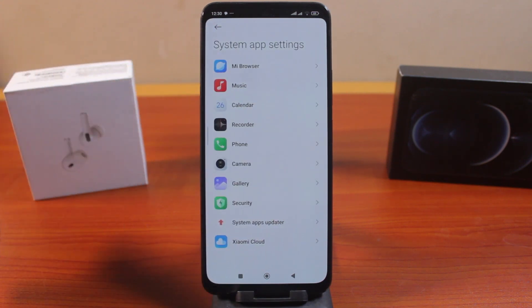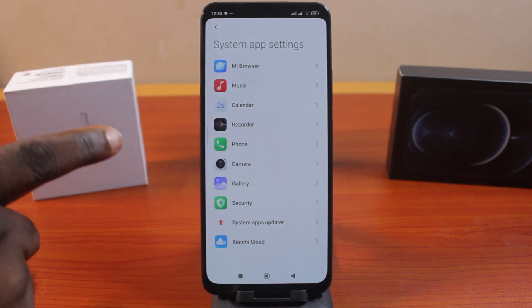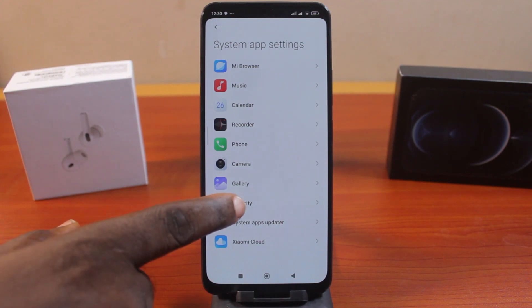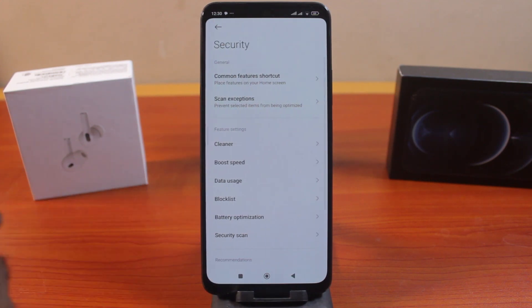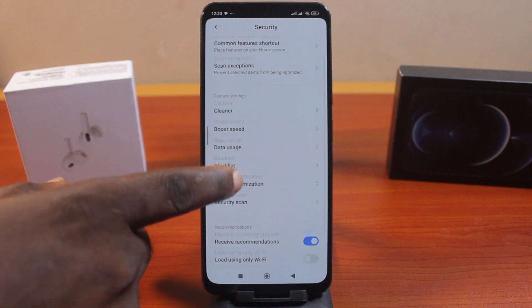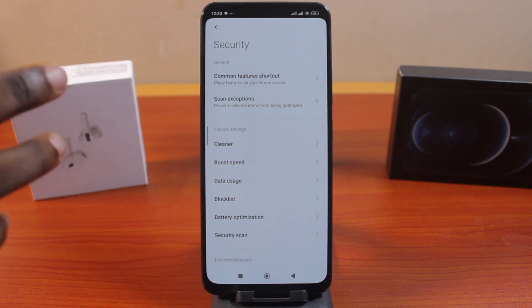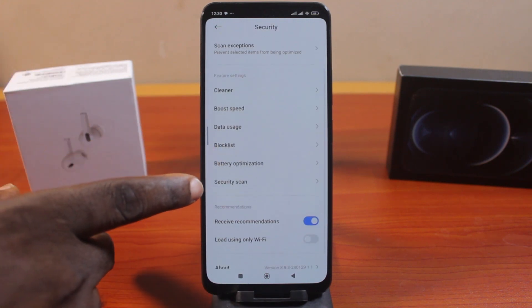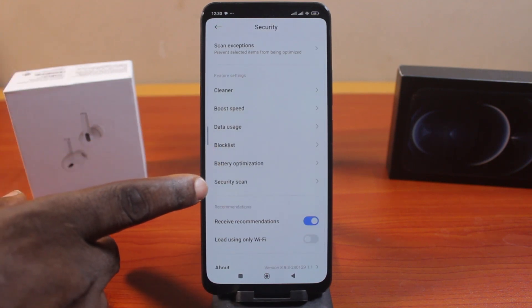Under System App Settings, locate Security and click on that. Once you click on Security, here you have access to the Xiaomi security scan settings.